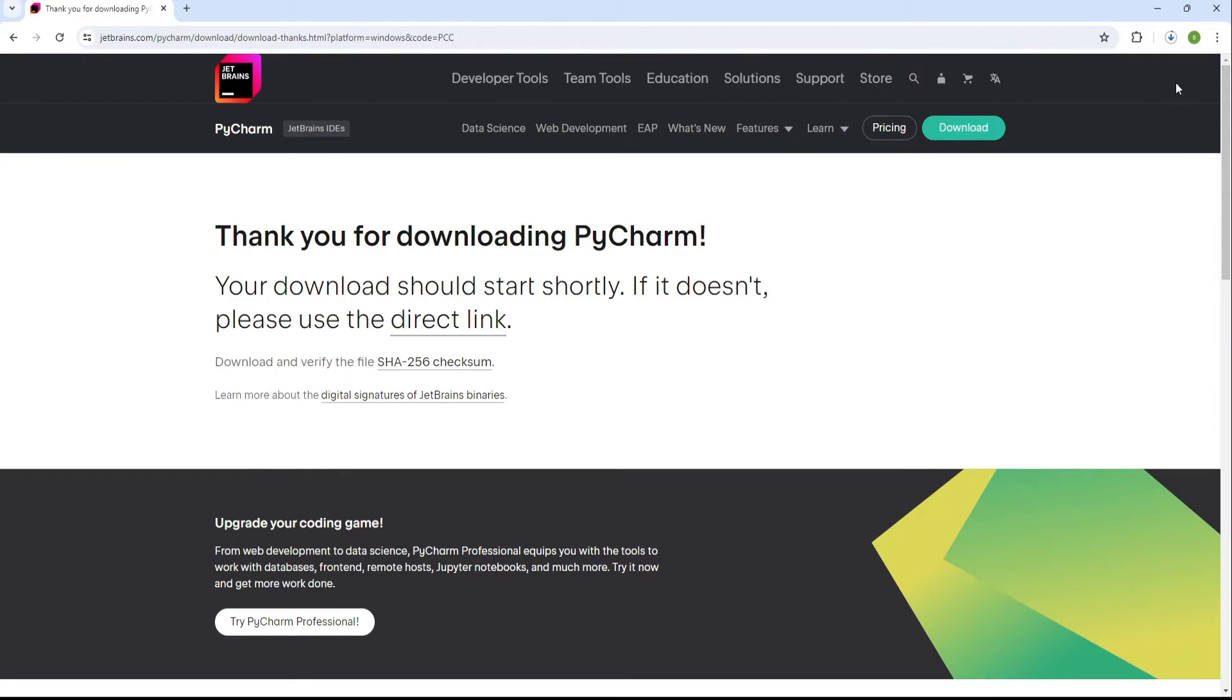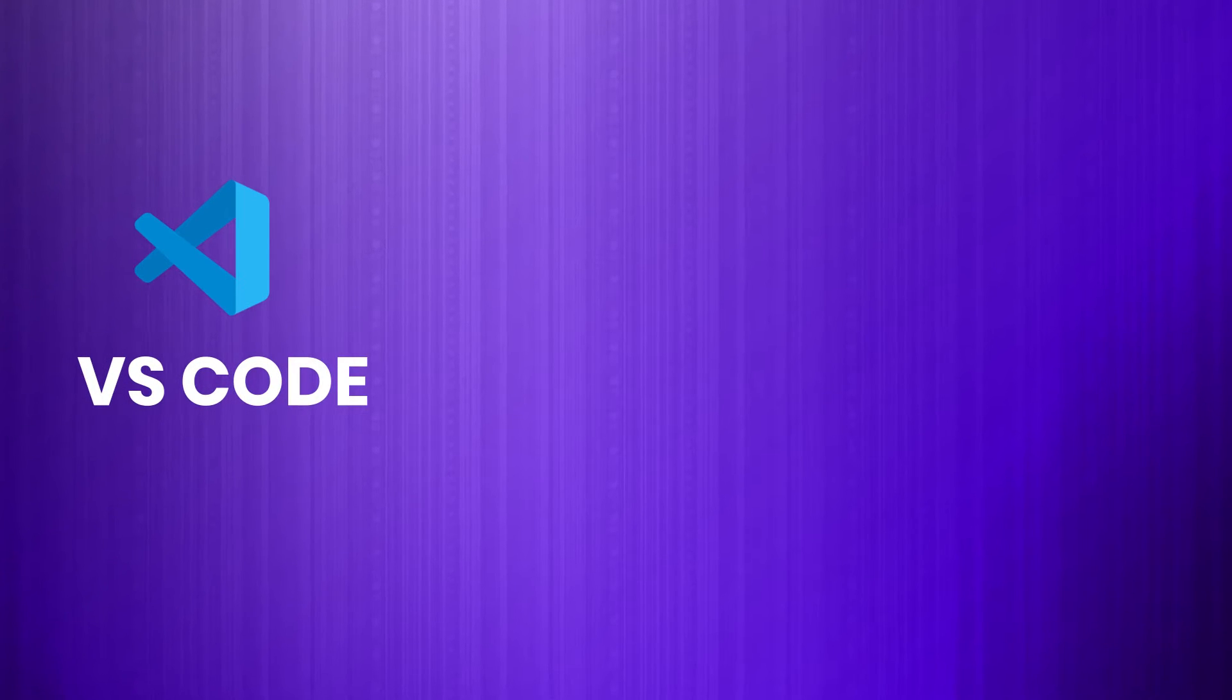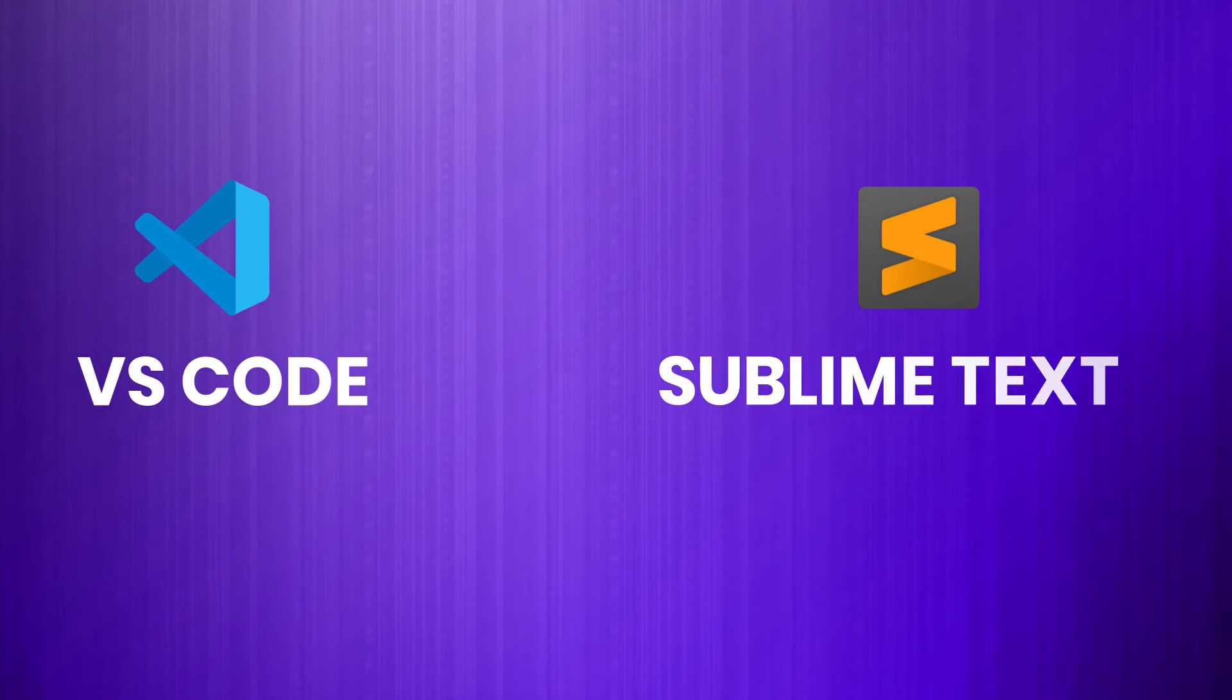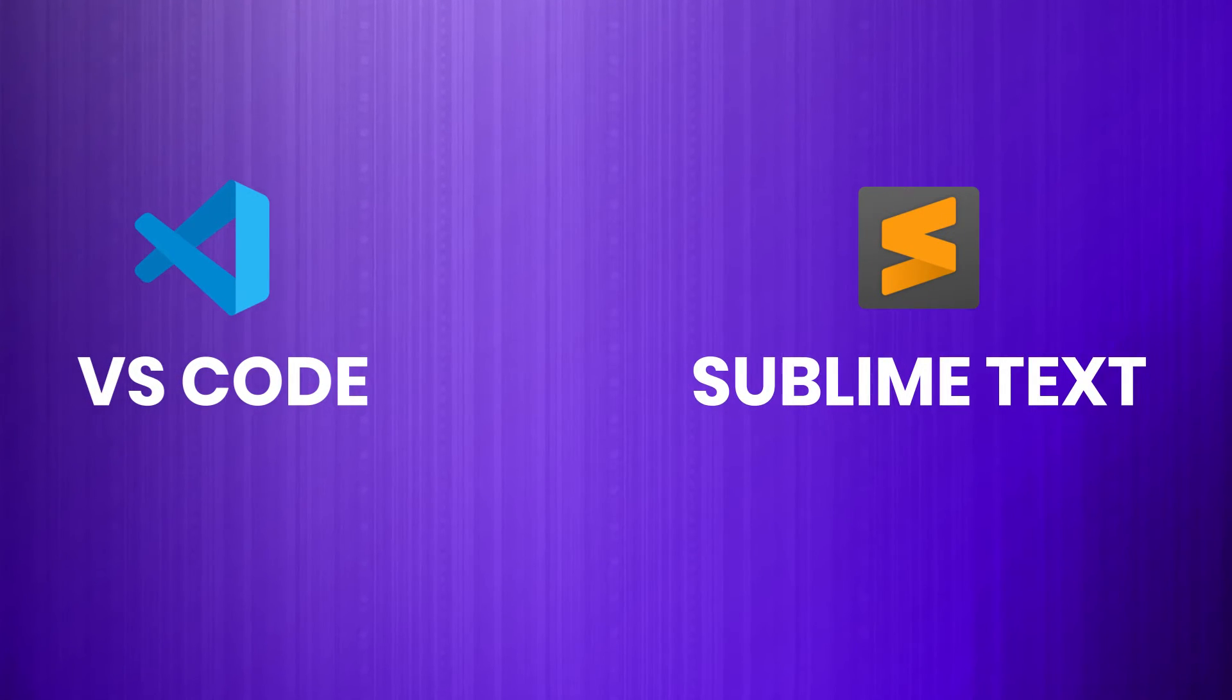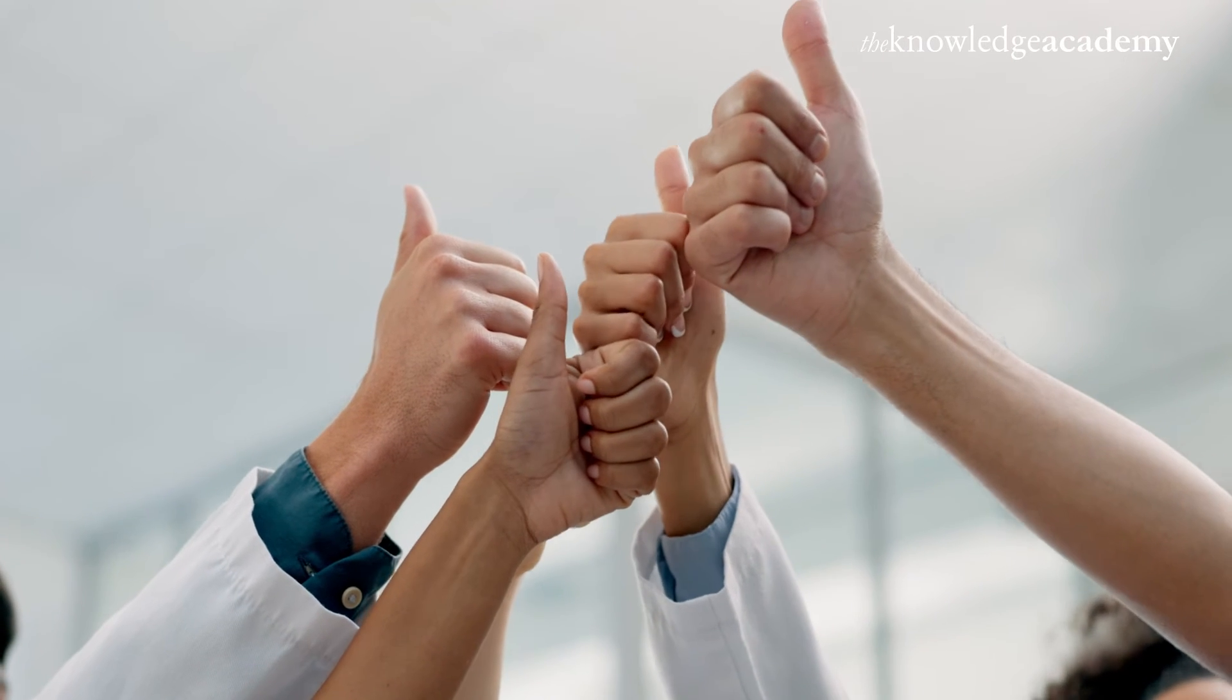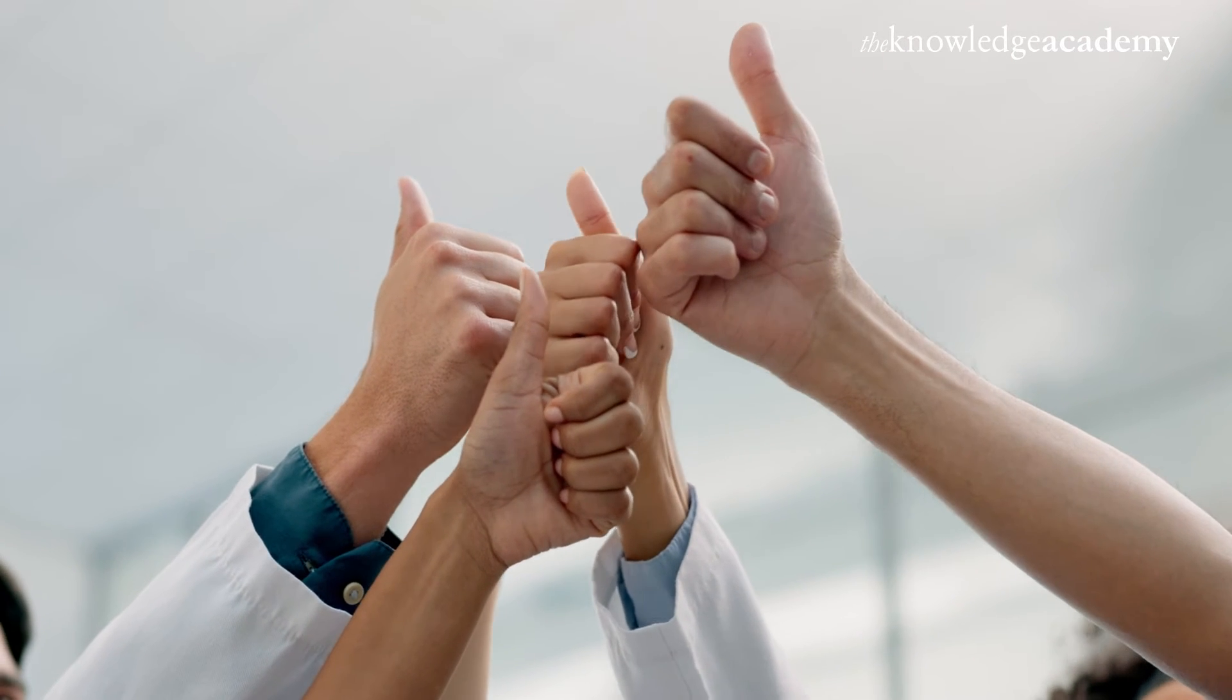However, if you prefer using a different environment, that's totally fine. Visual Studio Code or VS Code and Sublime Text are excellent alternatives, offering extensive plug-in ecosystems and robust community support.